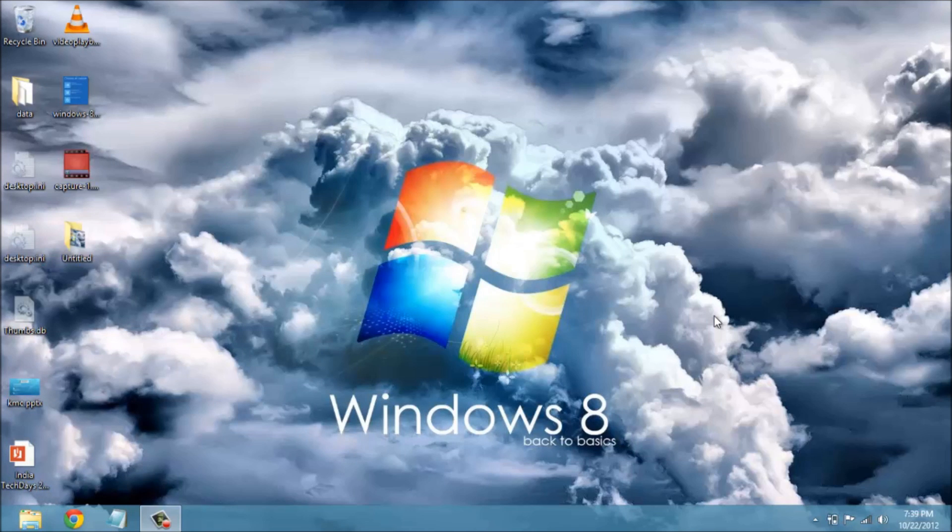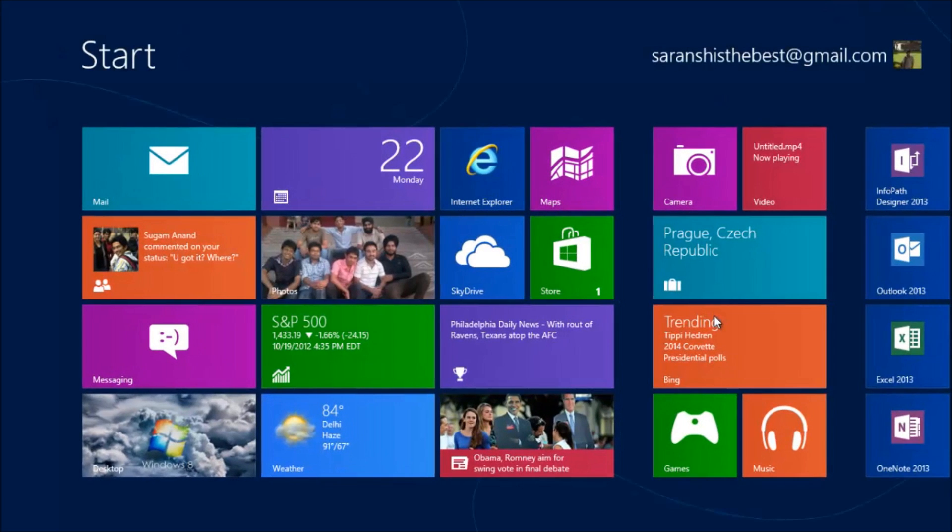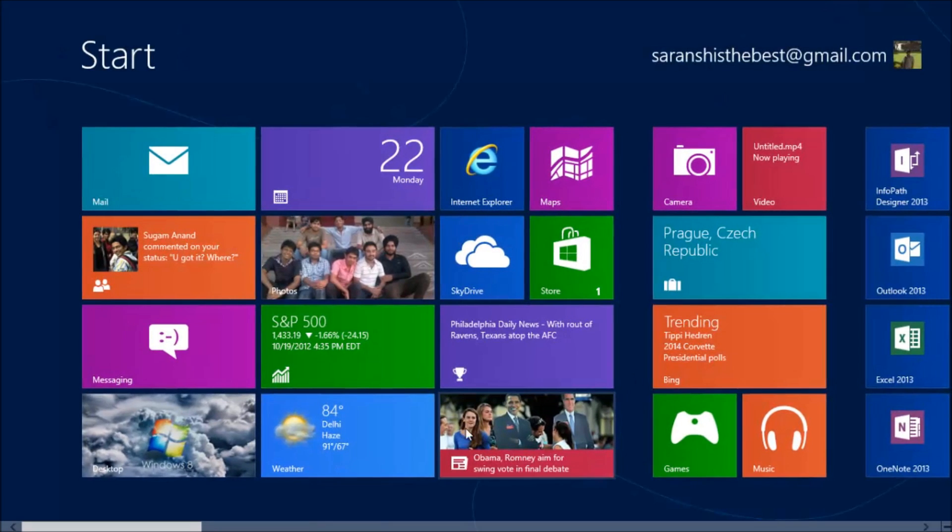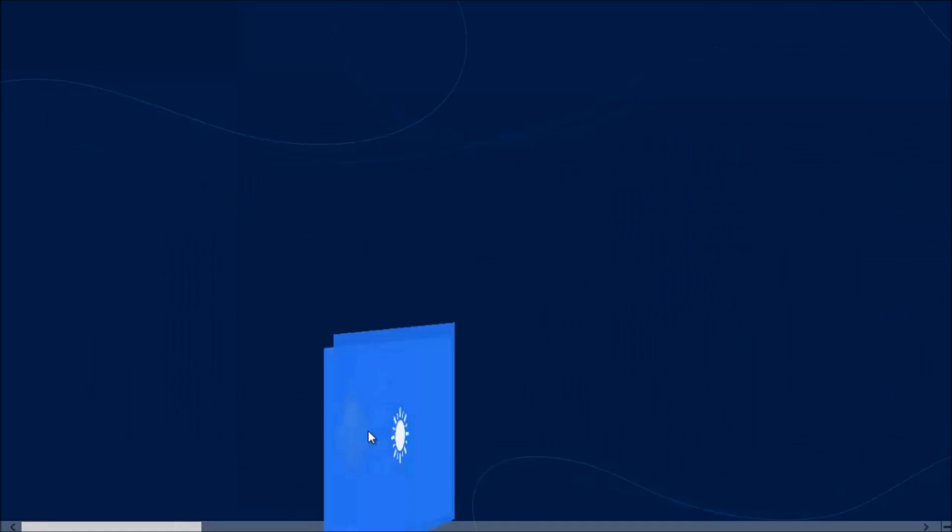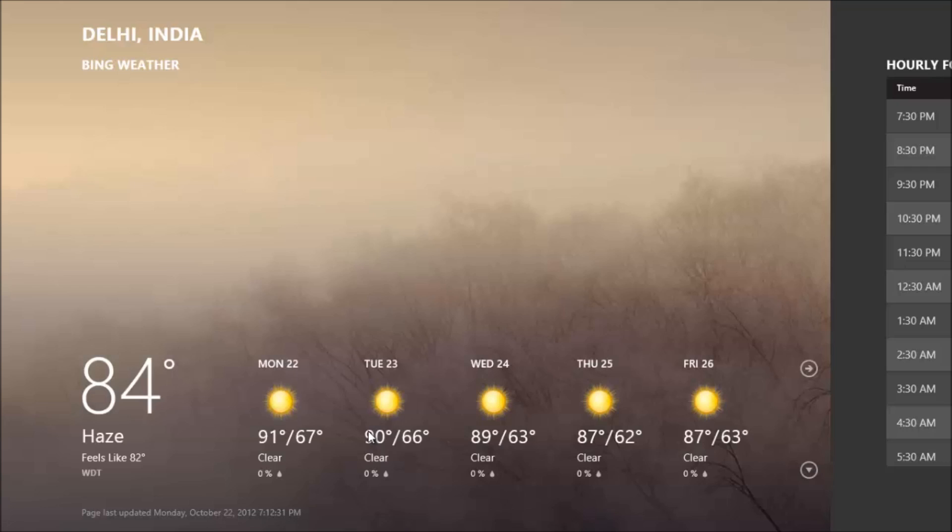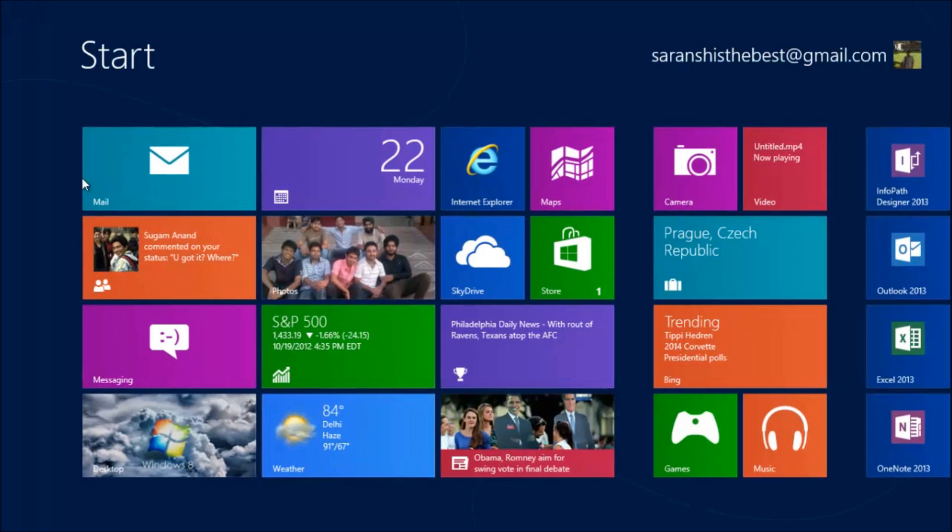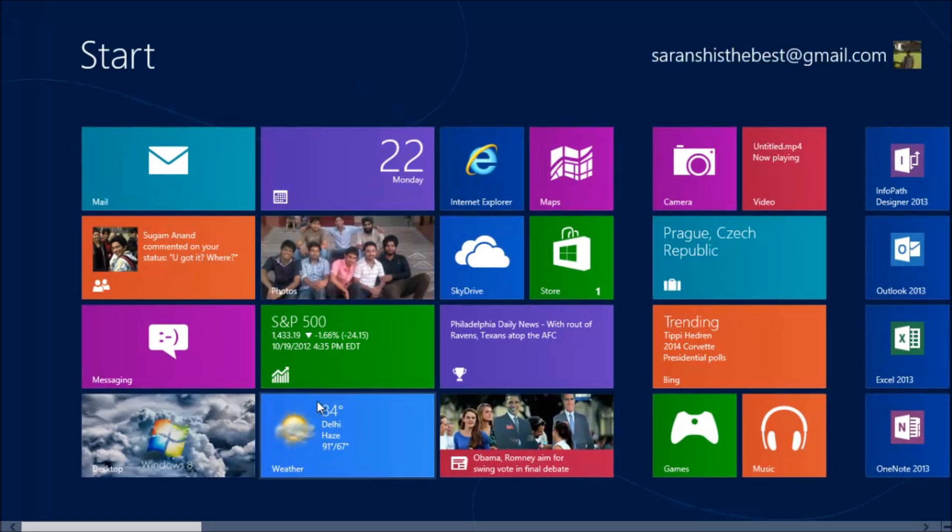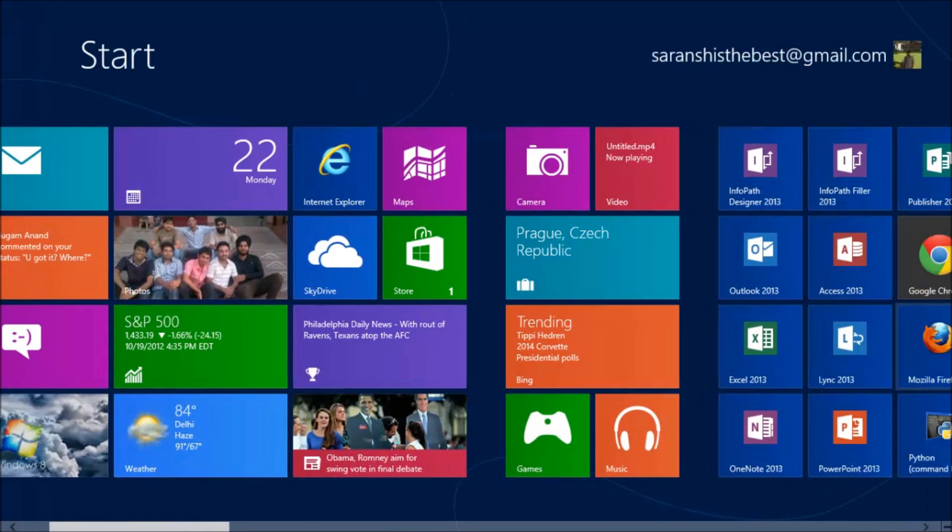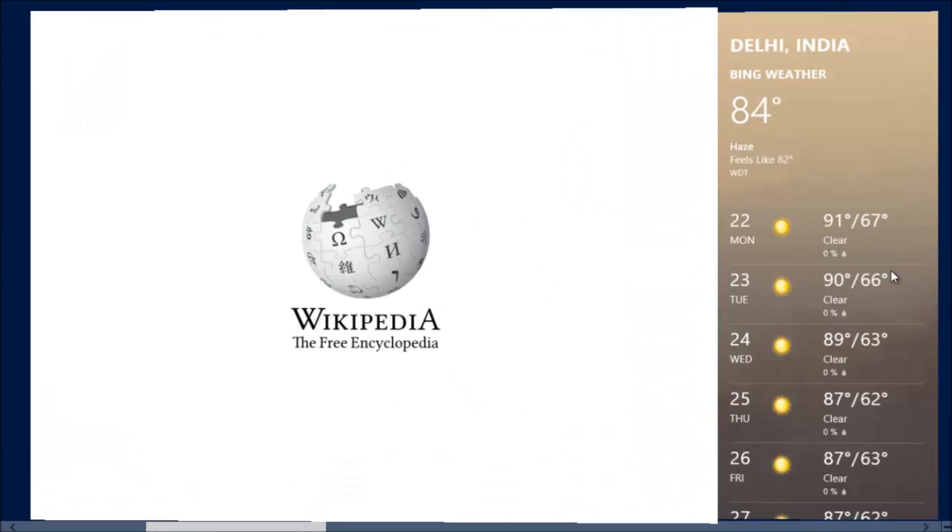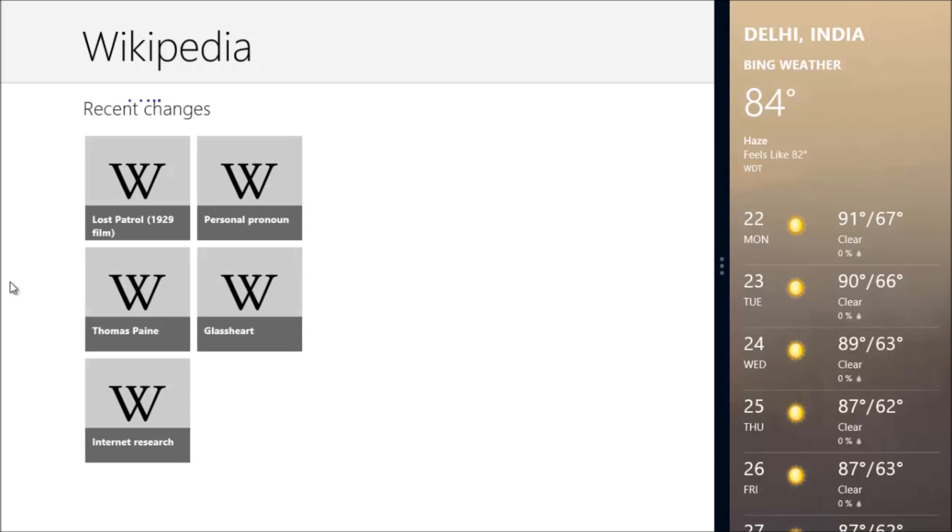App snapping is another huge improvement in Windows 8. Now users can run multiple apps simultaneously without the need to switch in between them. As you can see, I can constantly see the weather on my right and browse Wikipedia articles to my left.